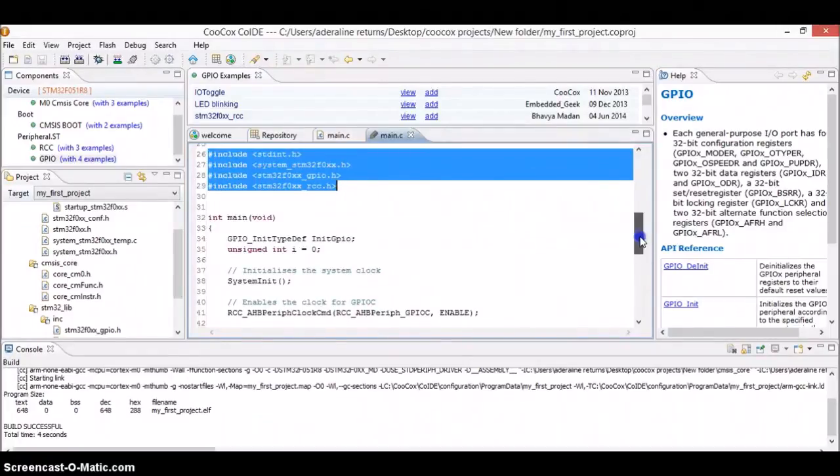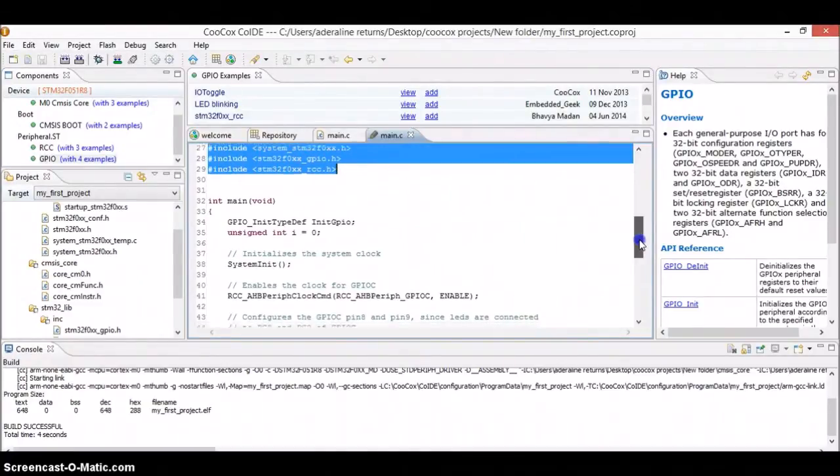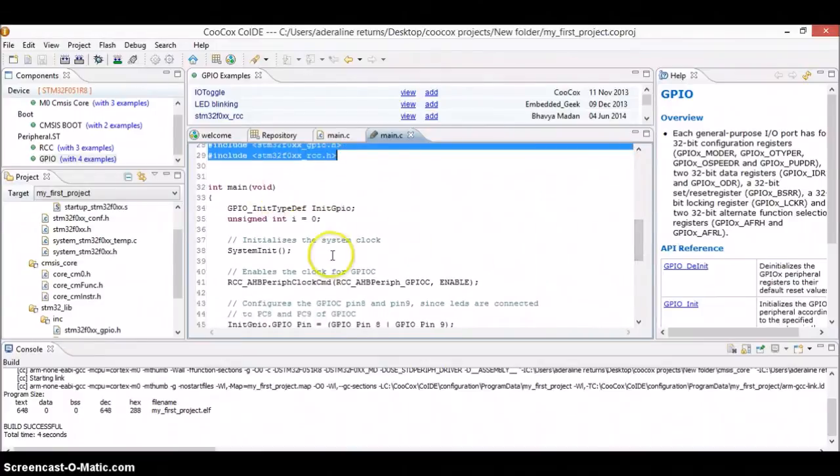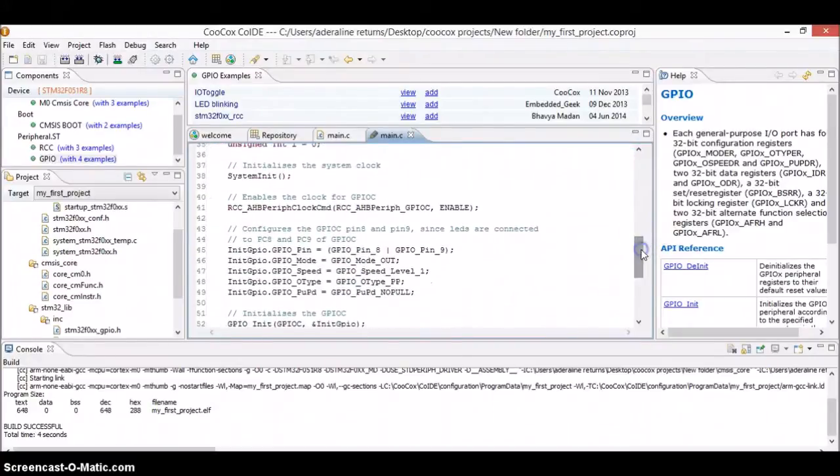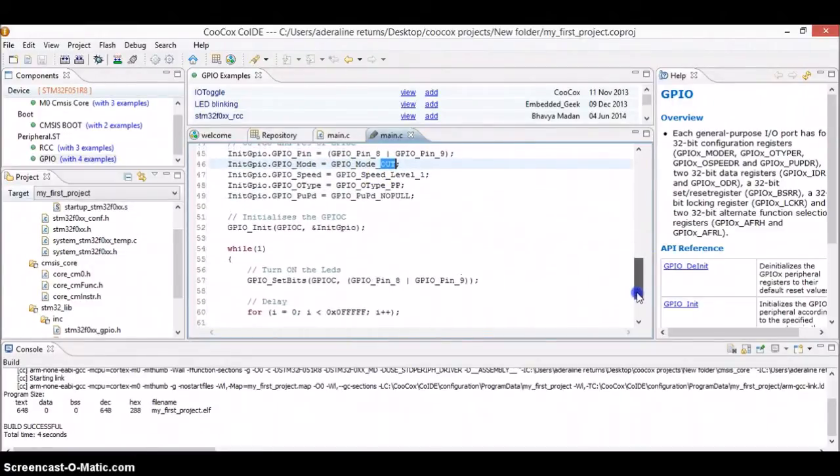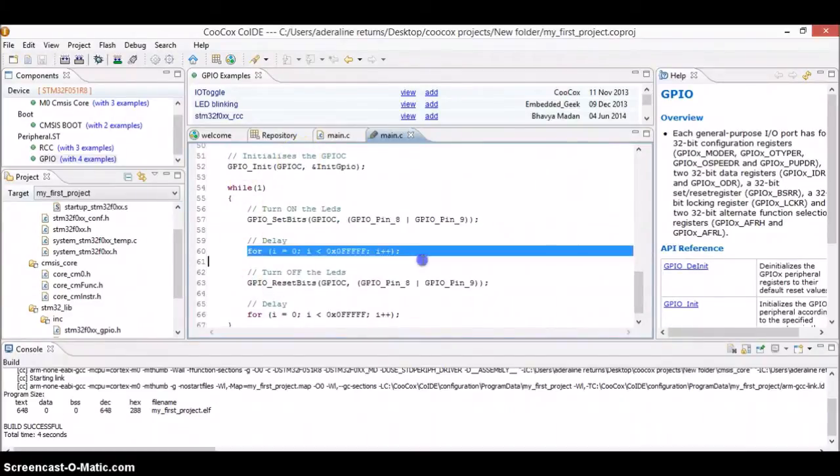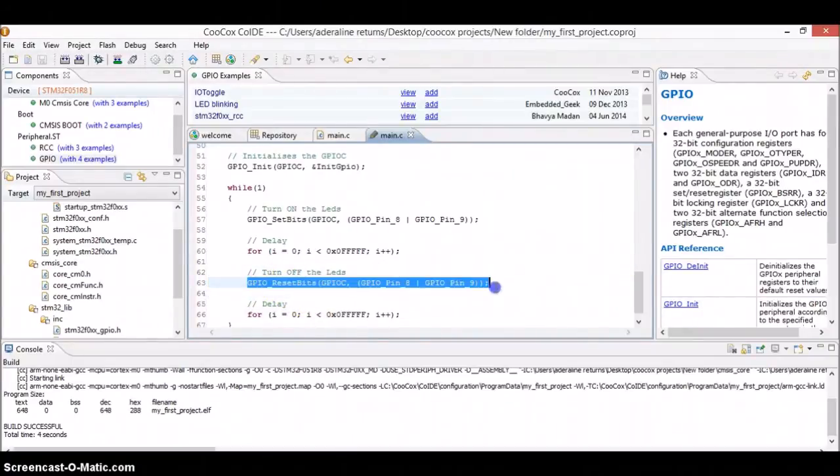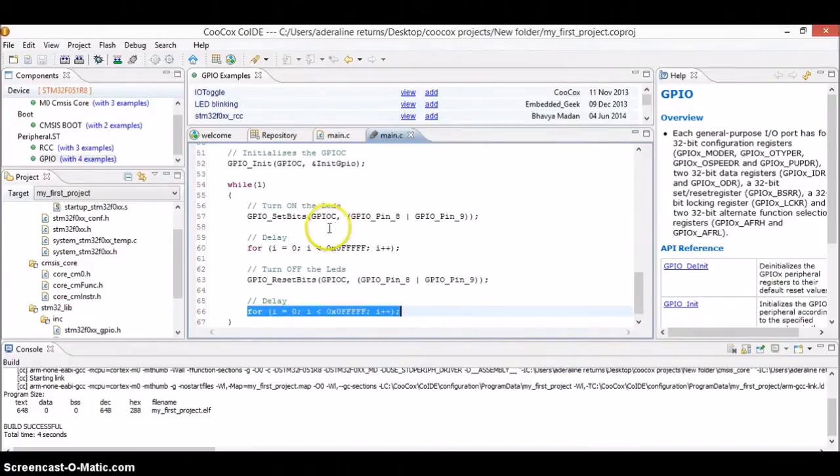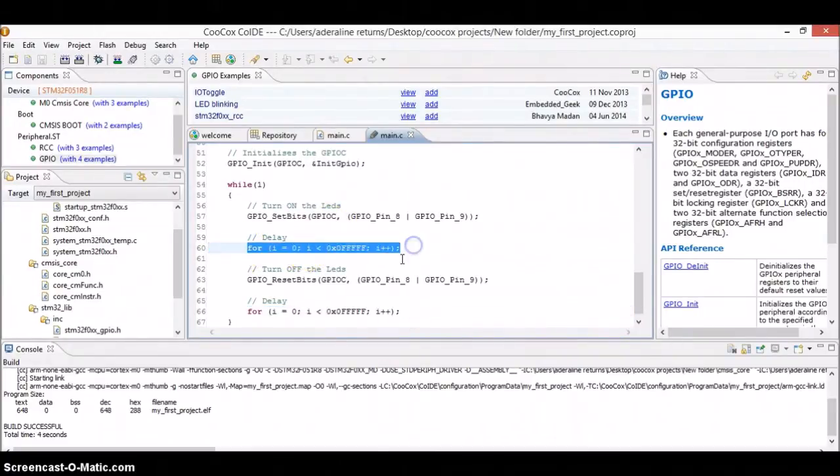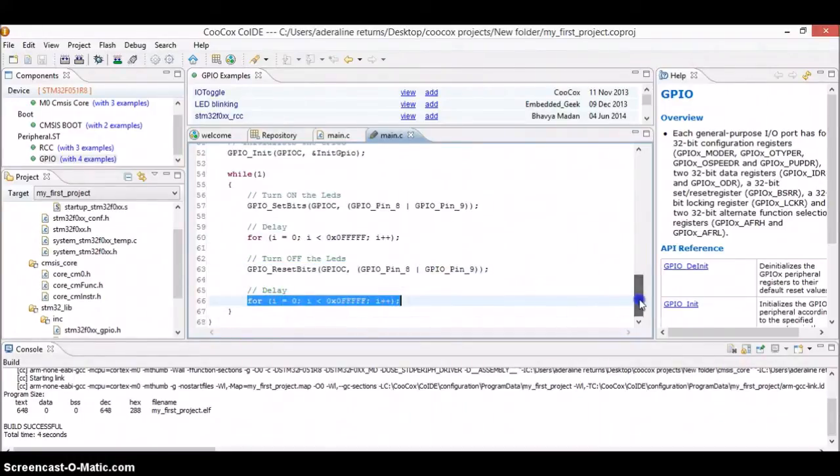You don't need to understand what everything is doing because we will be creating our own code from scratch. But for now, just have an idea like what this actual example does is that it will just create a structure, initialize the clock and then make the pin 8 and pin 9 as output and then turn on the LED or have some delay and again turn off the LED. Turn off the LED using reset and have some delay. So basically, it will just blink the LED for some time for random amount of delay and again turn off the LED again for the random amount of delay.